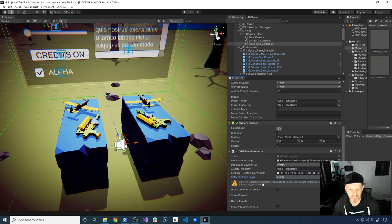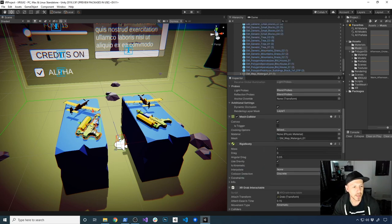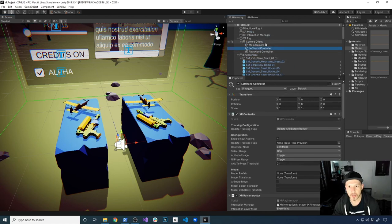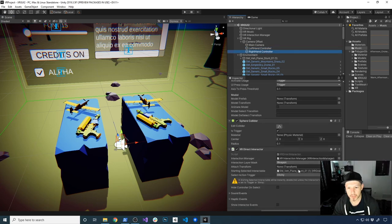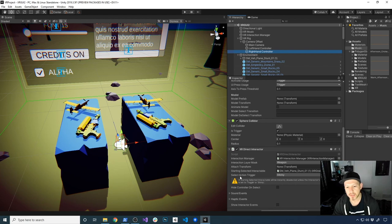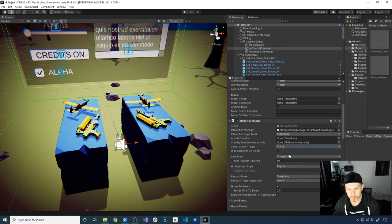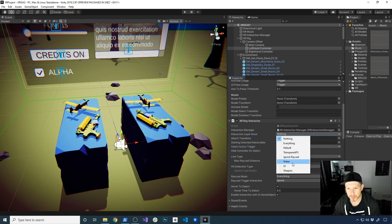Everything else should be fine. This is just saying that we have this preselected item already and it should be okay. So this one is going to have the weapon layer, and this one is also going to have the weapon layer. Going back into our right-hand controller, just make sure we have only that layer selected. We changed the layer for the XR Direct Interactor, we changed the starting object that is going to be selected, and I also changed the selection action to sticky. Let's do the same thing on the XR Ray Interactor and change that one to sticky as well so that everything behaves the same way. I'm also going to change this one to weapon to make sure everything is consistent.